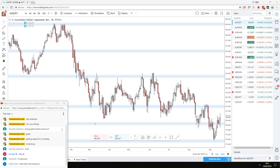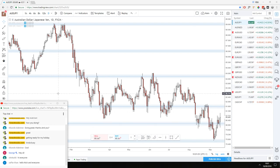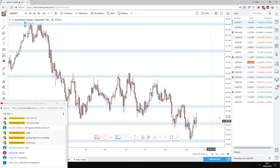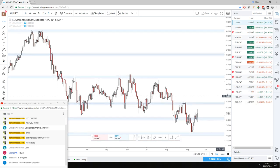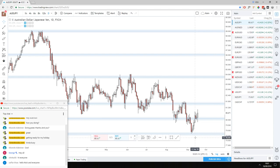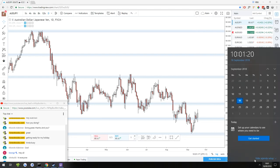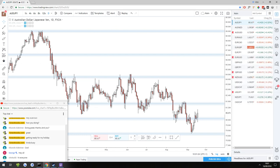Hey guys, this is Nick from ForexForNoobs.com. For people watching on YouTube or as a recording, today is Tuesday the 18th of September 2018, time is 10 a.m. here in the UK. You're looking at an AUDJPY daily chart.